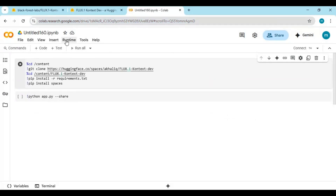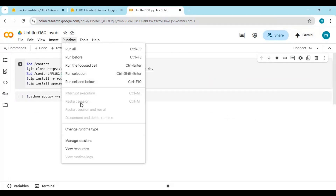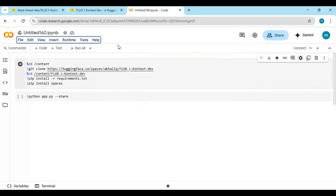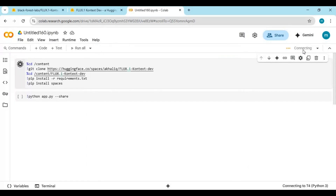Click on Runtime and change the GPU to P100 or L4 — on T4 it will give a CUDA out-of-memory error. Click Connect to connect with the runtime.